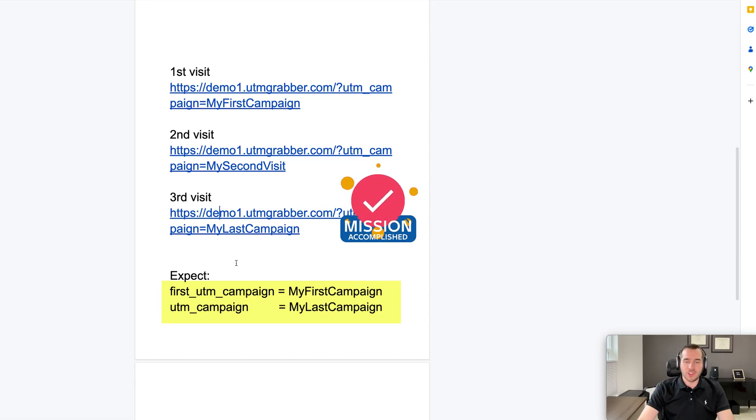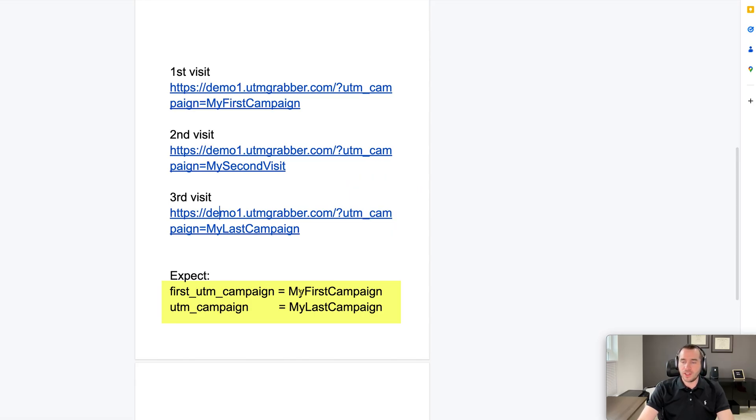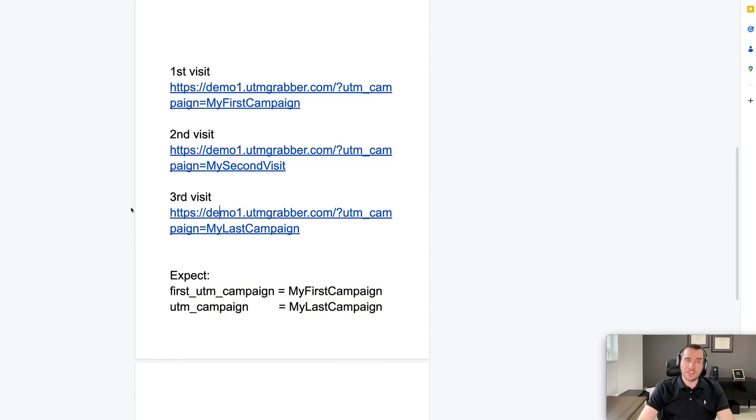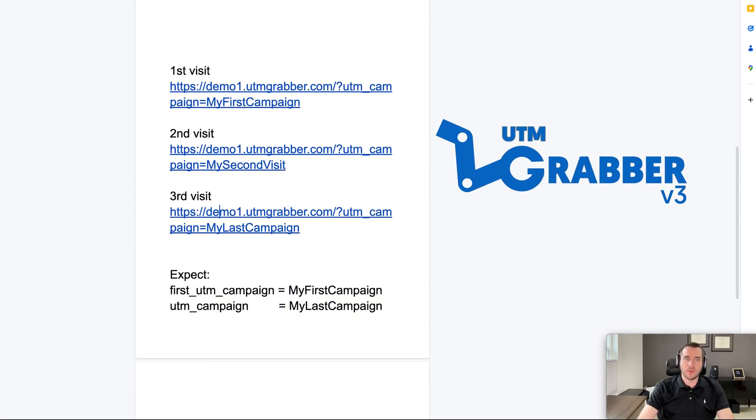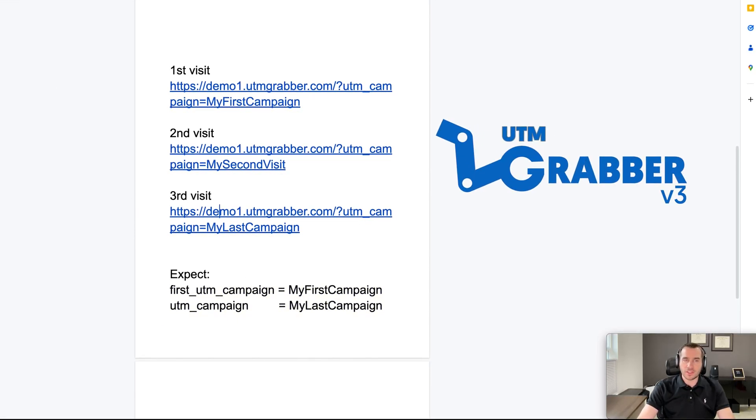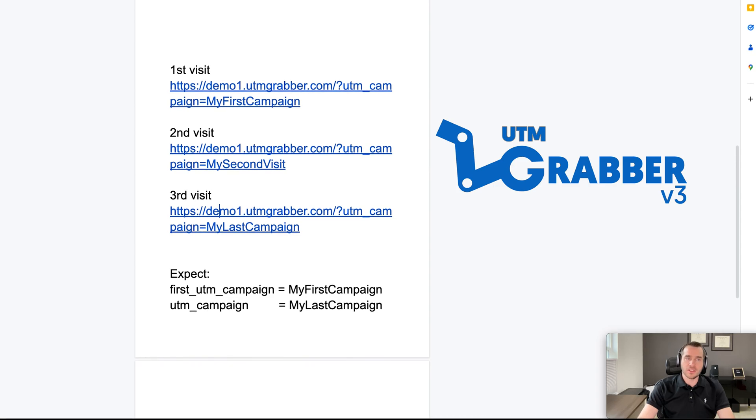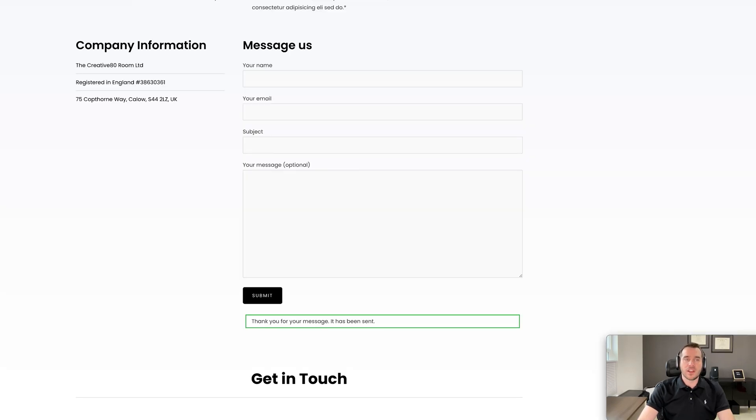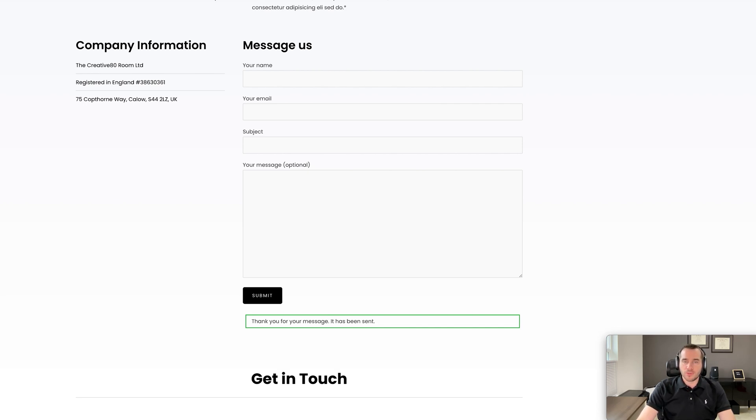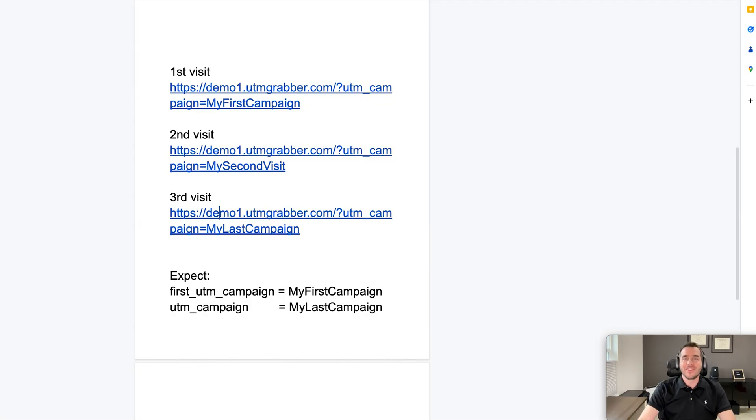This is how easy it is to implement it with UTM Grabber. You can get started very easily. Just grab version 3 and the setup is very easy. We demonstrated in Contact Form 7. It applies to any single forms out there in WordPress. And I mean it. Thanks for watching.